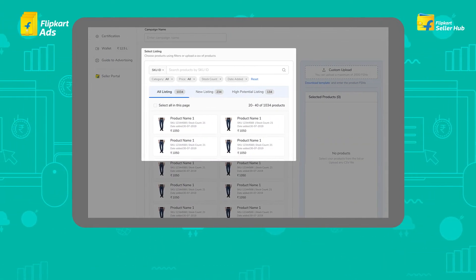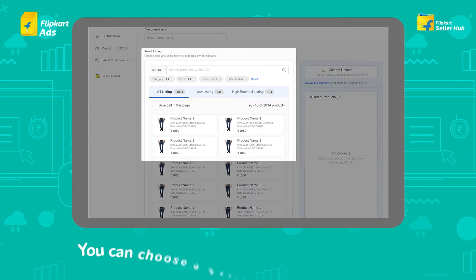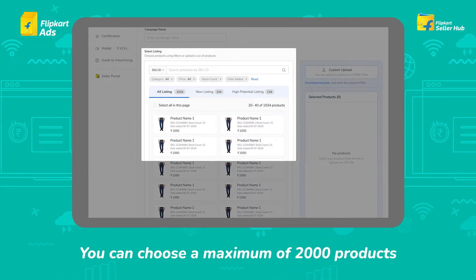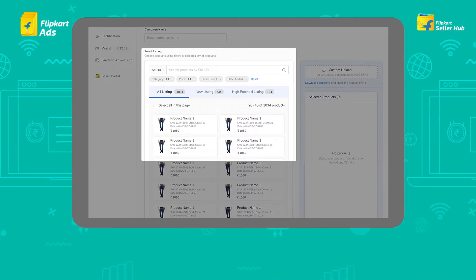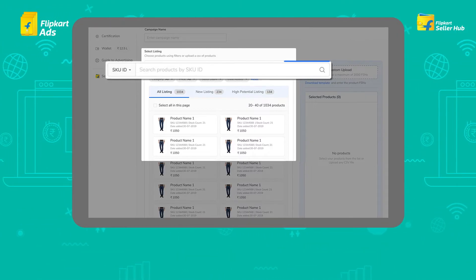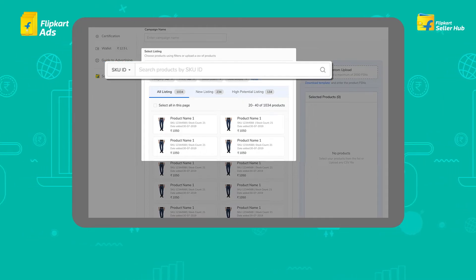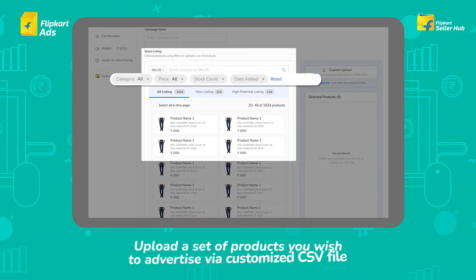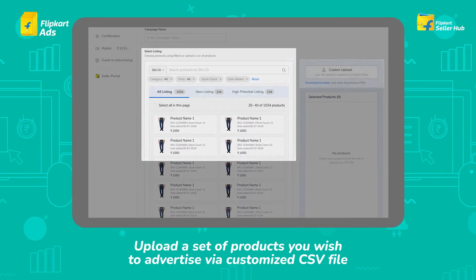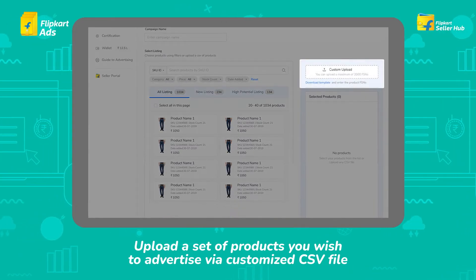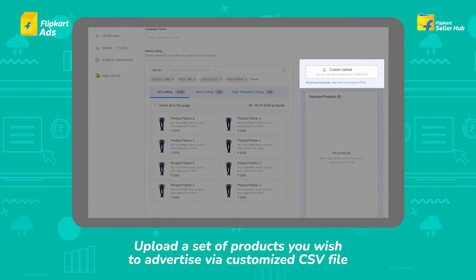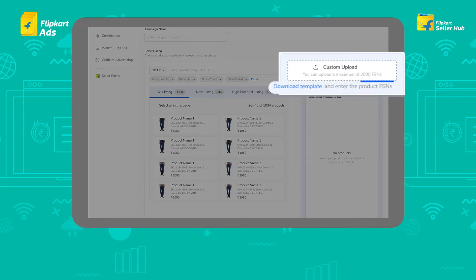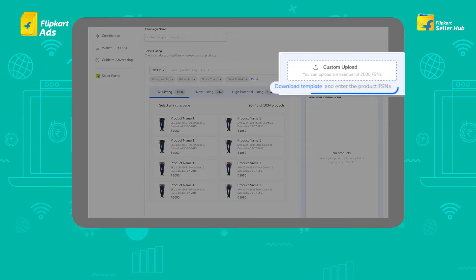Now choose the products you want to advertise. You can choose a maximum of 2,000 products. You can search the products by their SKU IDs or use the filters below. You can also upload a set of products via a customized CSV file by clicking on Custom Upload. The format is available under Download Template.